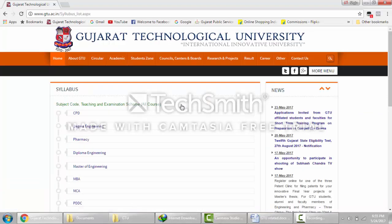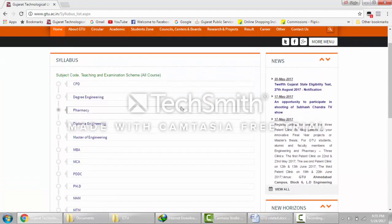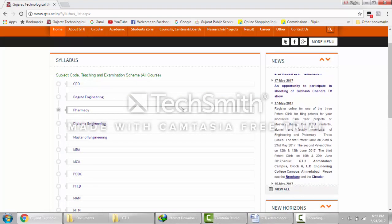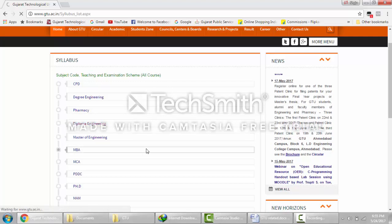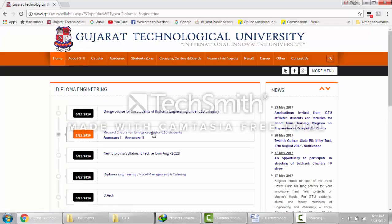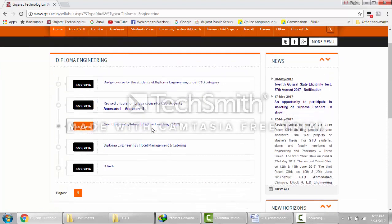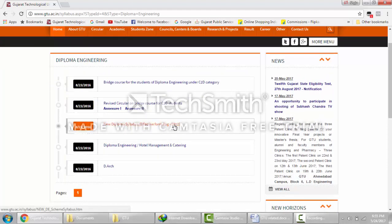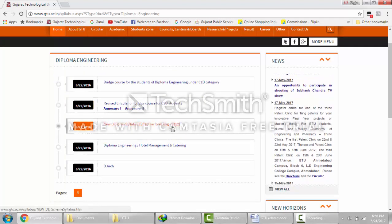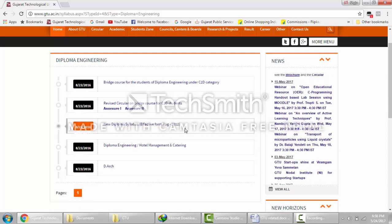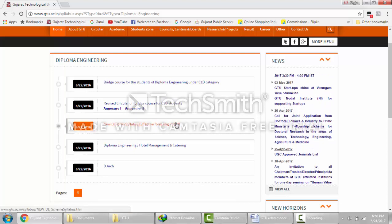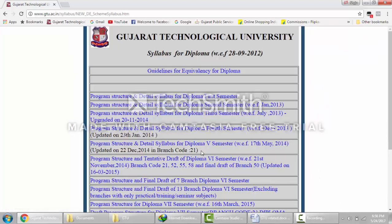I am going to show you how to download the 5th semester diploma engineering syllabus. So select diploma engineering here. Now go to new syllabus effective from August 2012, because the syllabus of diploma has been changed from 2012. So click here. Now you have to find the 5th semester.